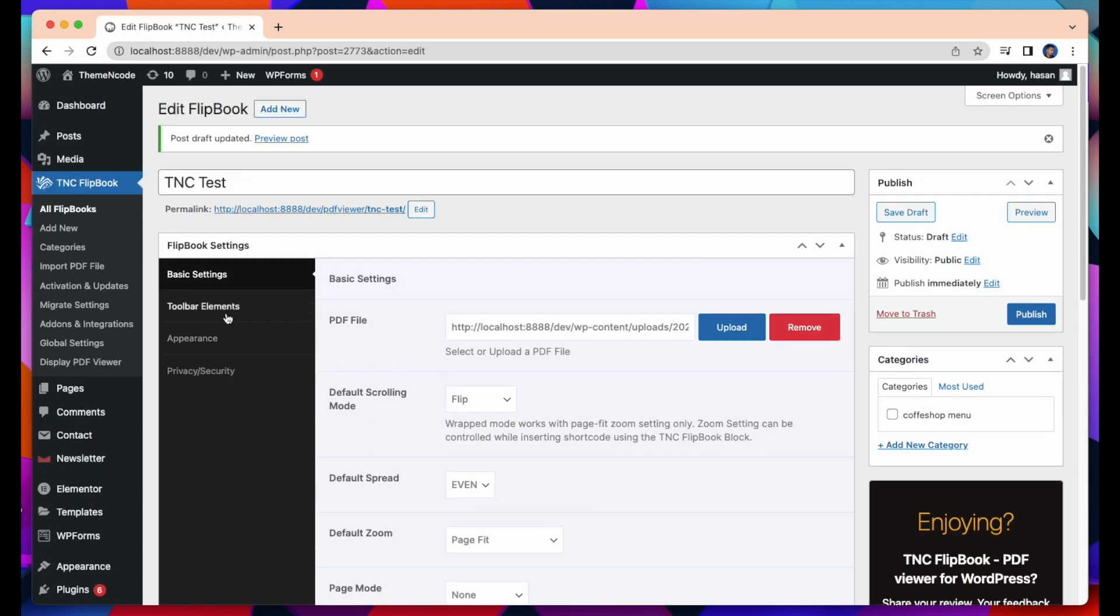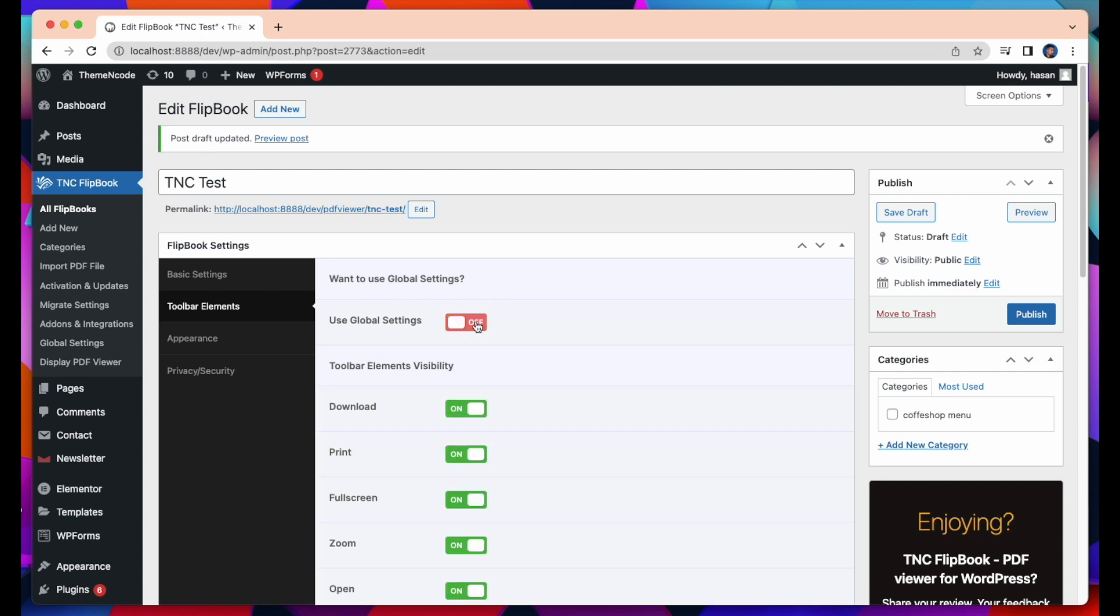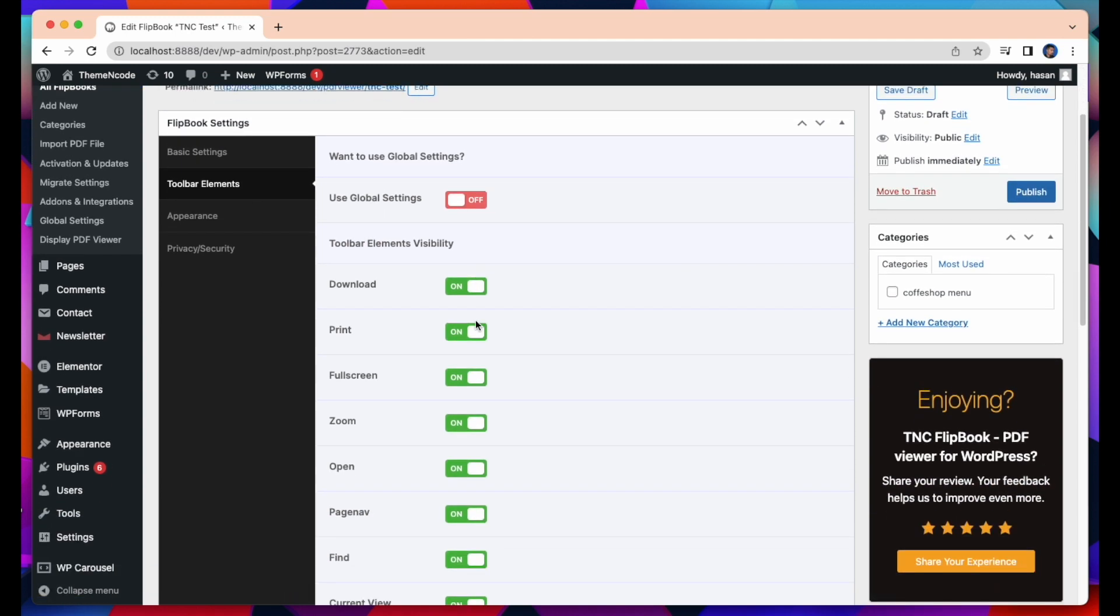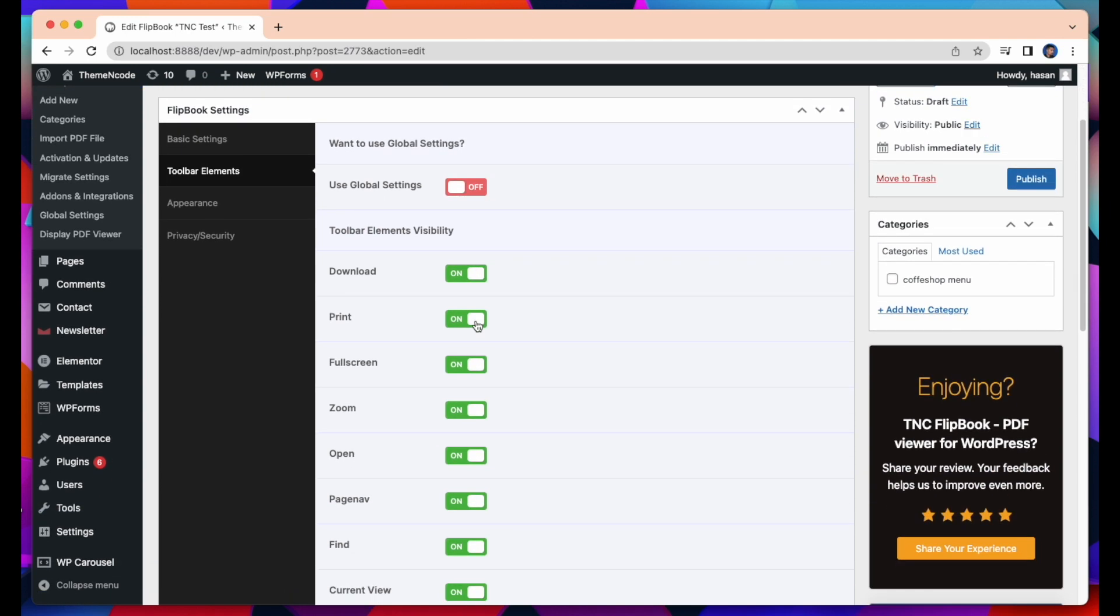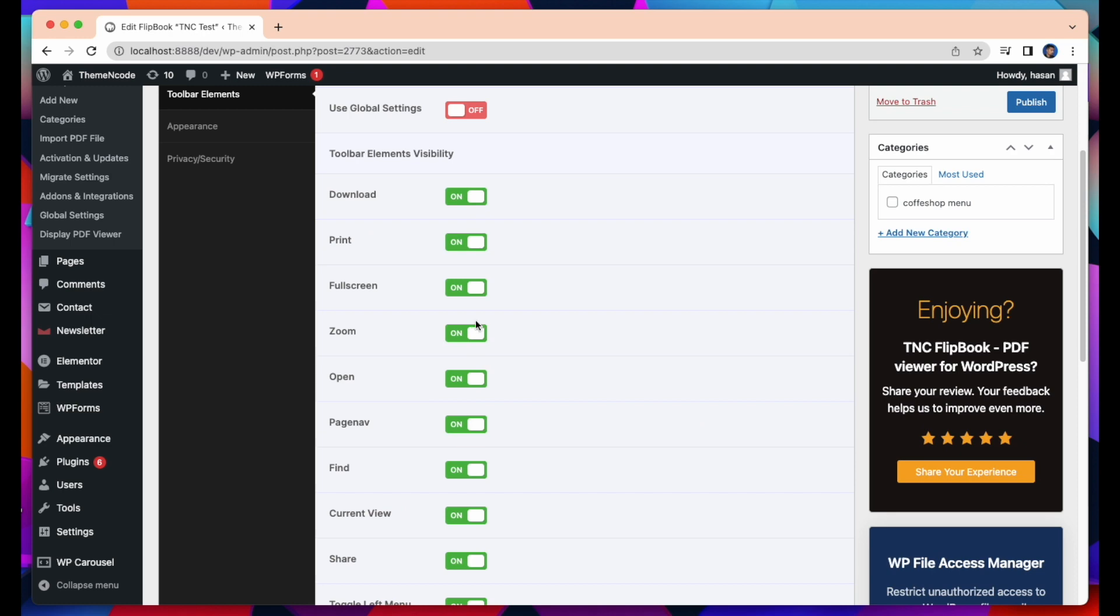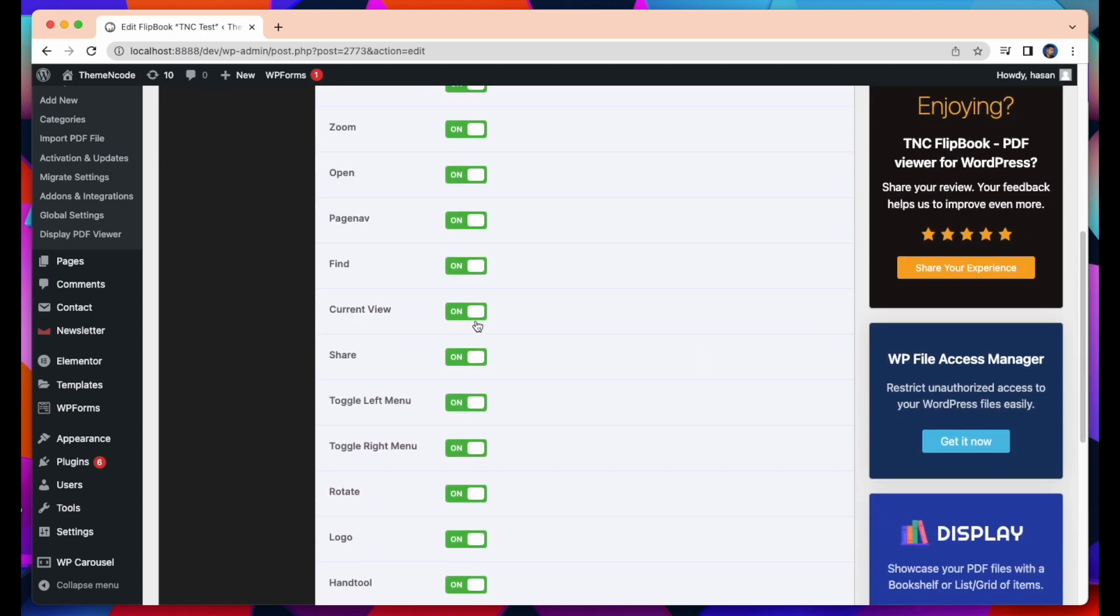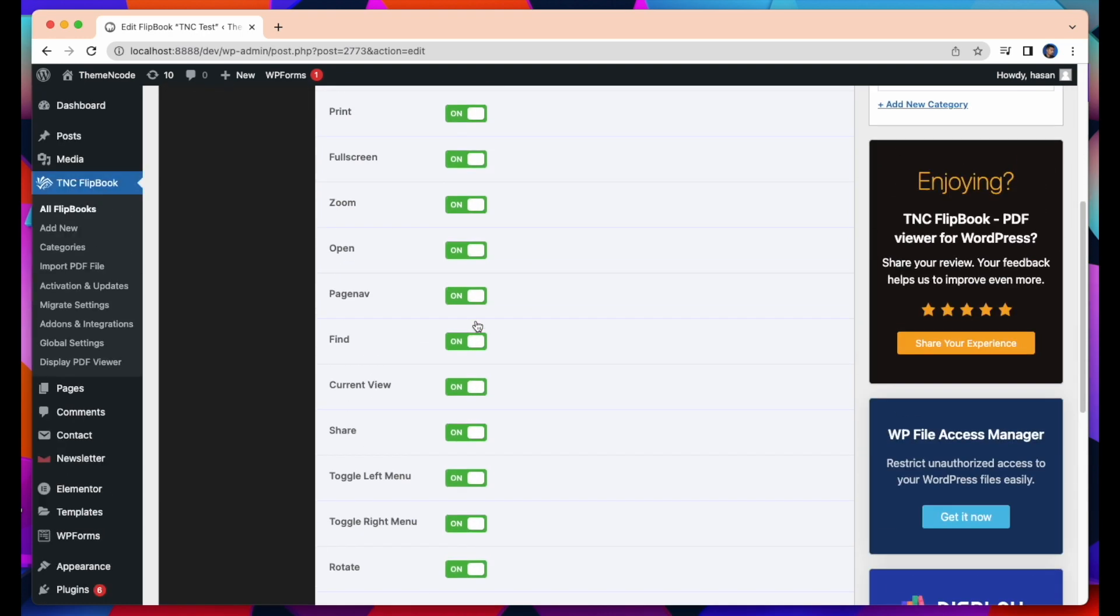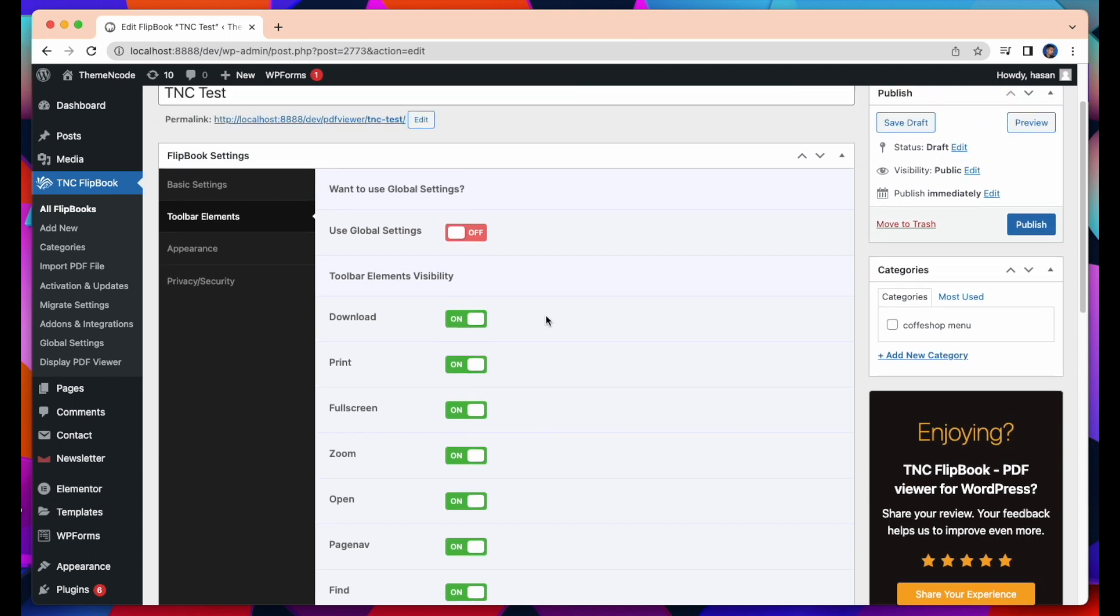The next option is Toolbar Element. If you want to customize this, you need to turn the global settings off. By default, this option is enabled. Have a look here. These are the toolbar elements: Download, print, full screen, zoom, and many more. You can turn this off or on. You can customize these toolbar elements as per your needs.